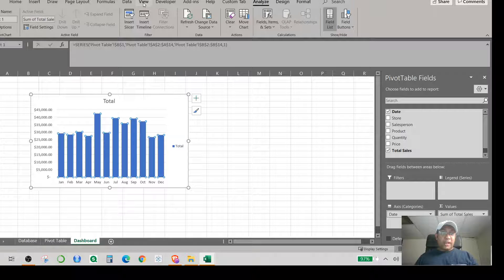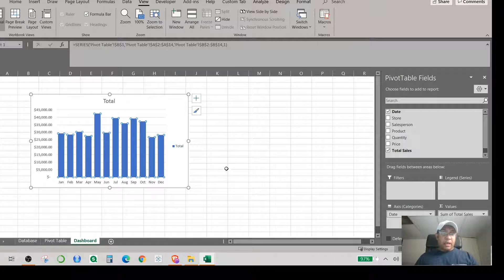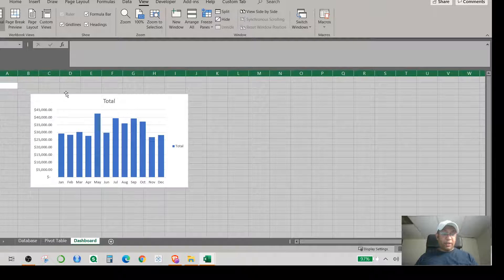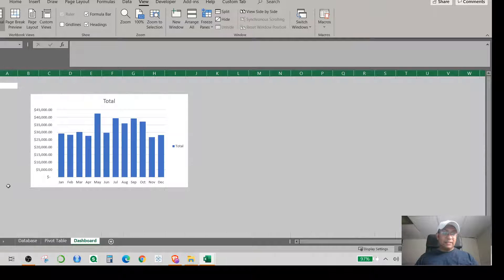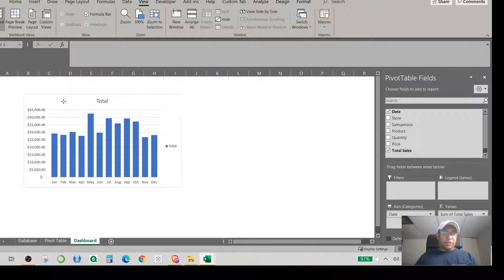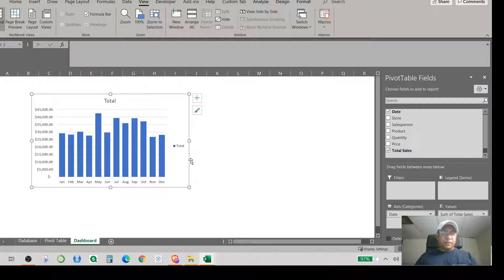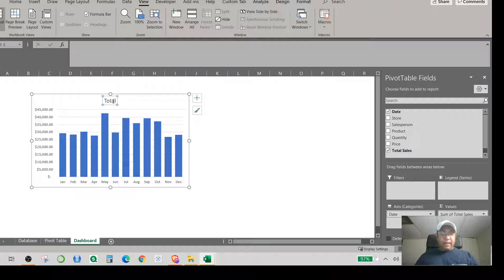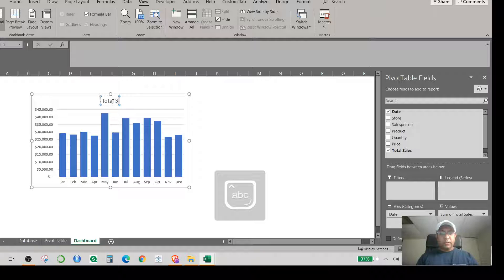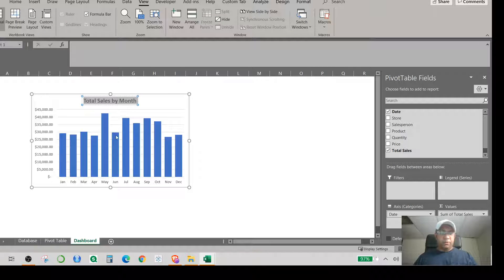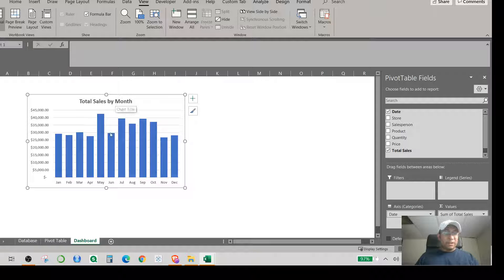Since this is a dashboard, I don't want to see grid lines in the background. I select all the data, go to View, and uncheck the gridlines option — the green lines disappear. Then I remove the chart total label and type 'Total Sales by Month' as the title, add a border, and bold it. This is your first pivot chart visualization done.